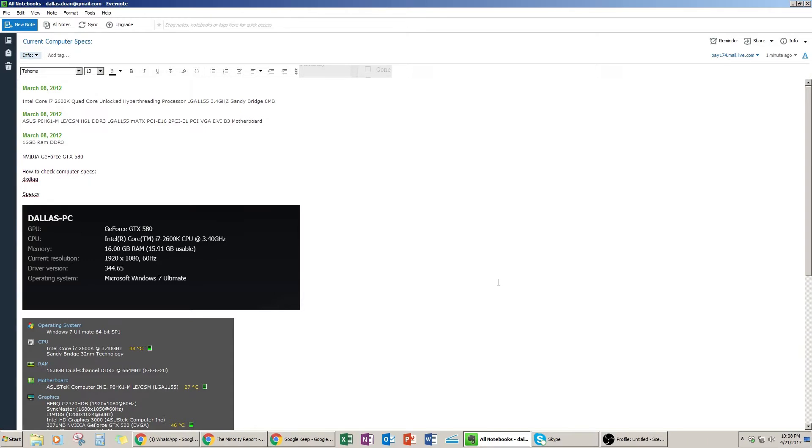Hey everybody, this is Dal Stone here. Today I wanted to do another Q&A video. A viewer — Mel Leo, sorry if I mispronounced that — asks would I mind sharing the specs of the computer I'm using. I told them in the comment section yeah, I'll definitely do that, and I promised to make a video to answer the question. So here are my notes.